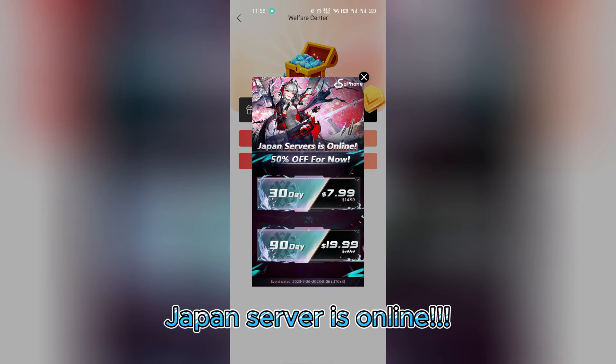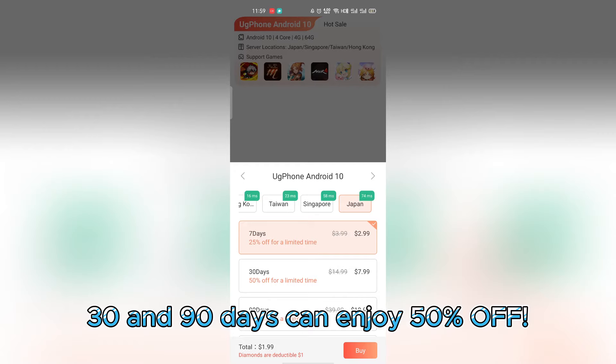Good news, Japan's server is online. 30 and 90 day subscriptions can enjoy 50% off.